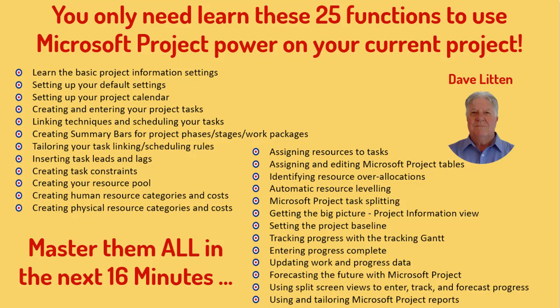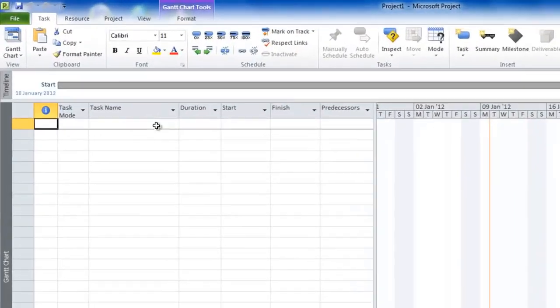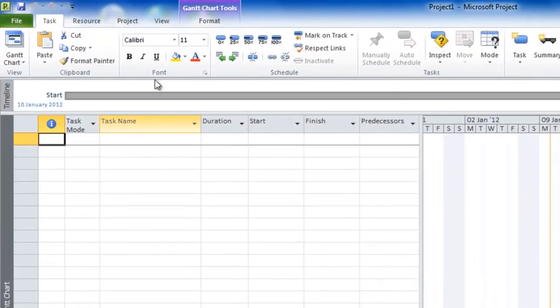Hi and welcome, this is Dave Litton. In this very short video I want to show you how to use the basics of Microsoft Project 2010 for a small, simple project. So let's make a start — I want to open up the Microsoft Project application itself.